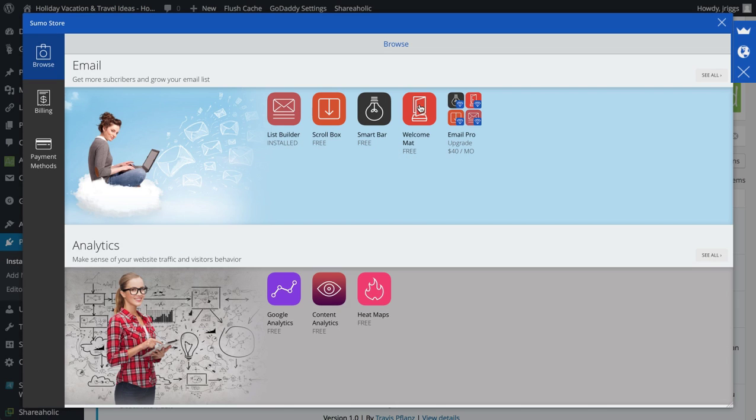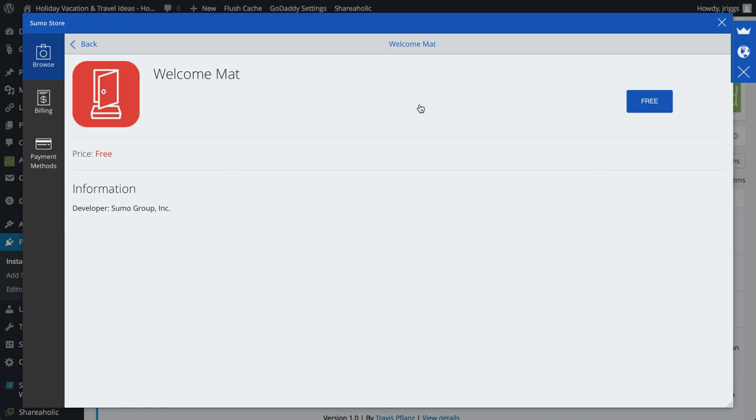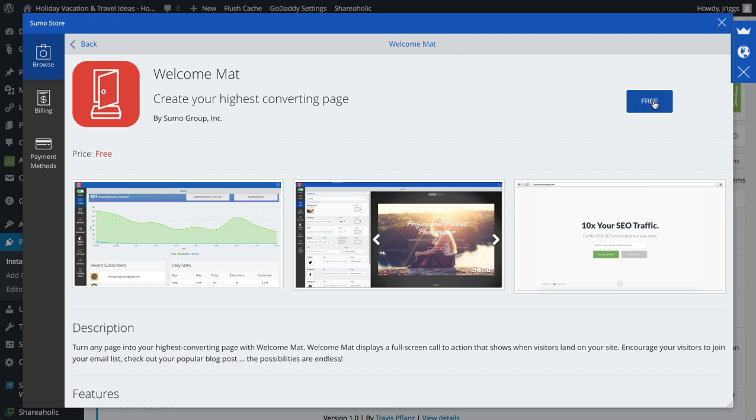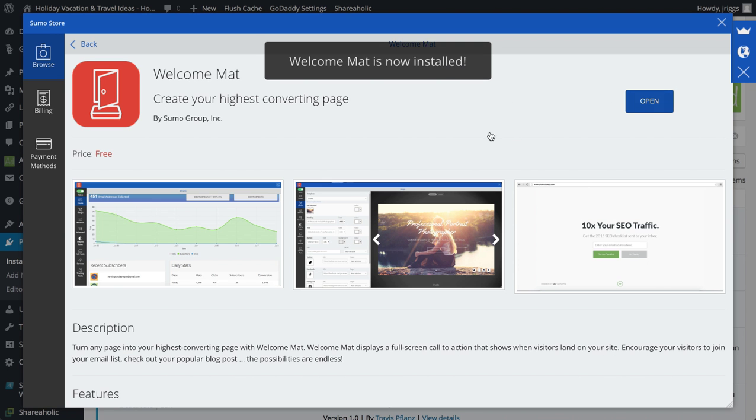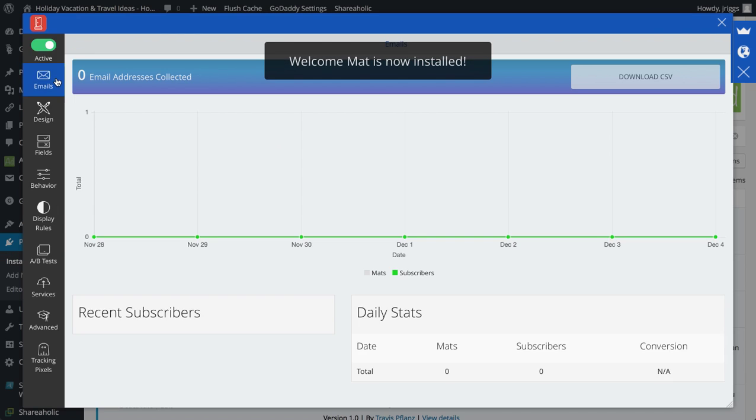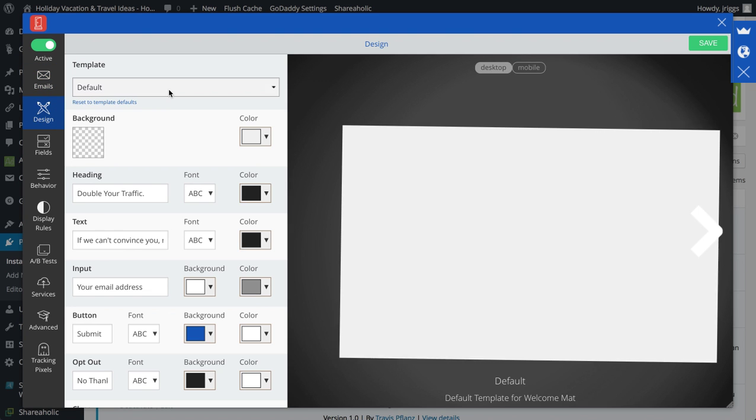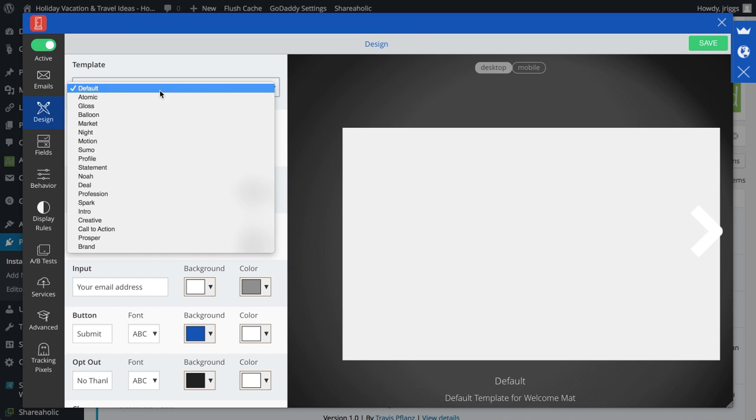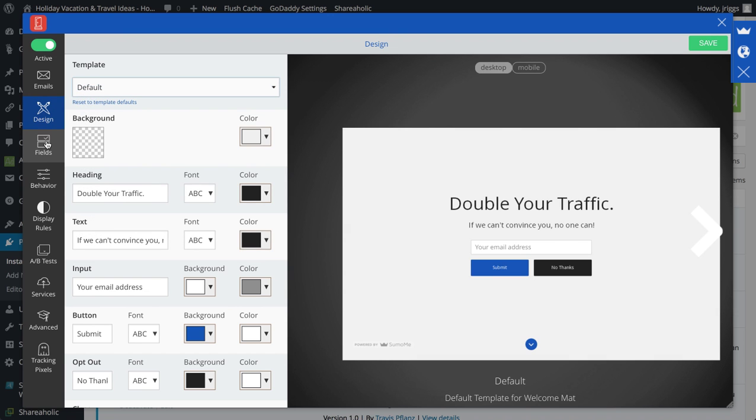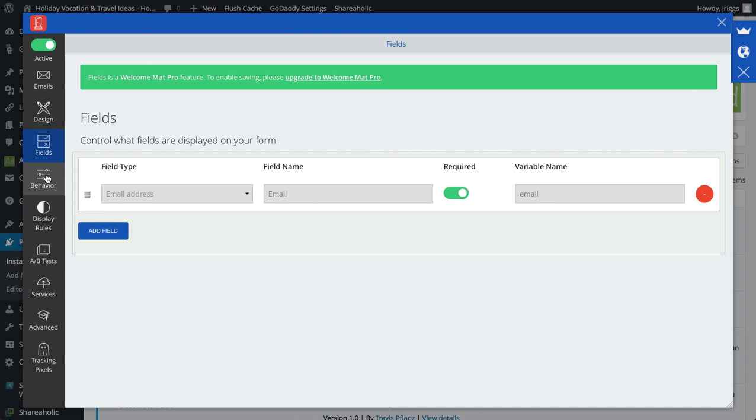I'm going to install the welcome mat next, click on free, it's now installed. I can open that, configure that. Same thing as list builder. I can look at how many emails I've collected, change the design, that's the default, add different fields, behavior.